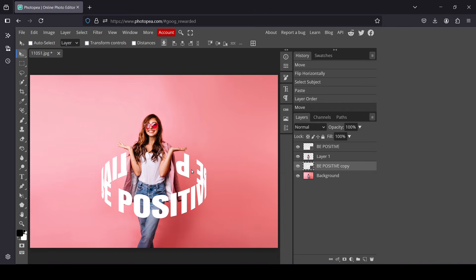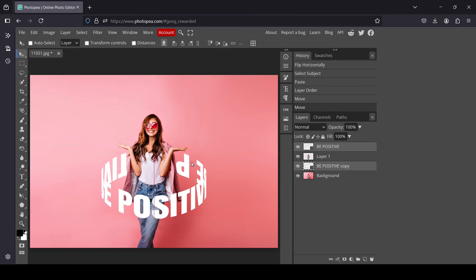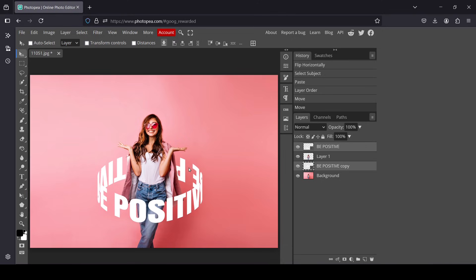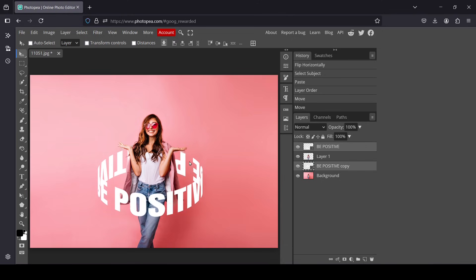Now select this text layer, hold Ctrl and left click to select both text layers — make sure you have the move tool active so you can move them at the same time. Place them where you want, like this.